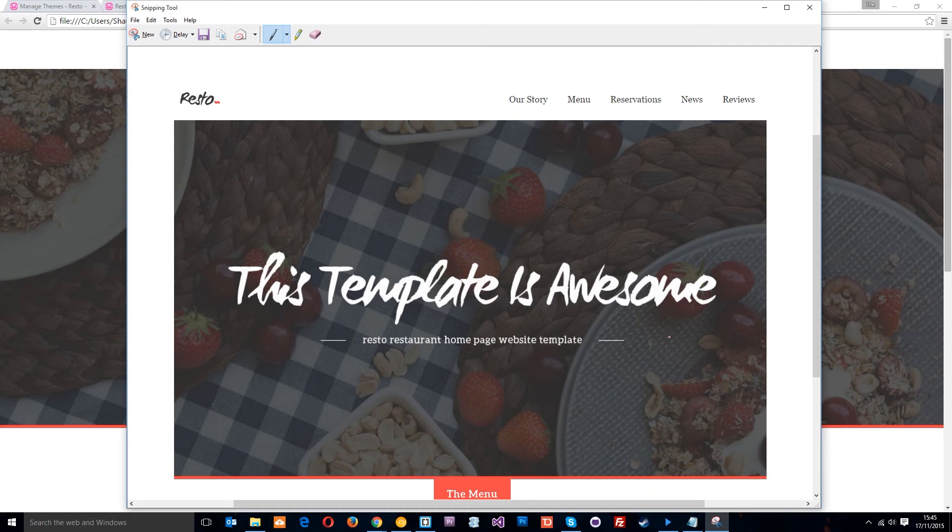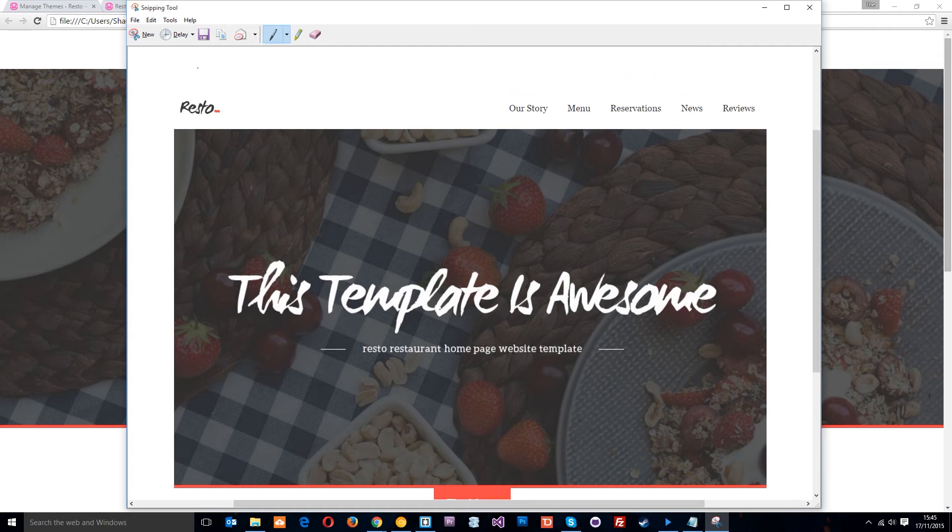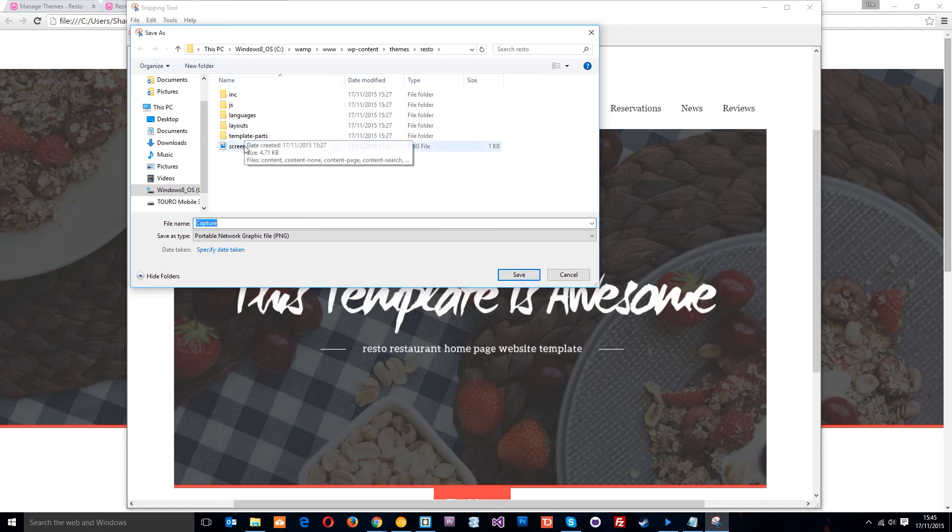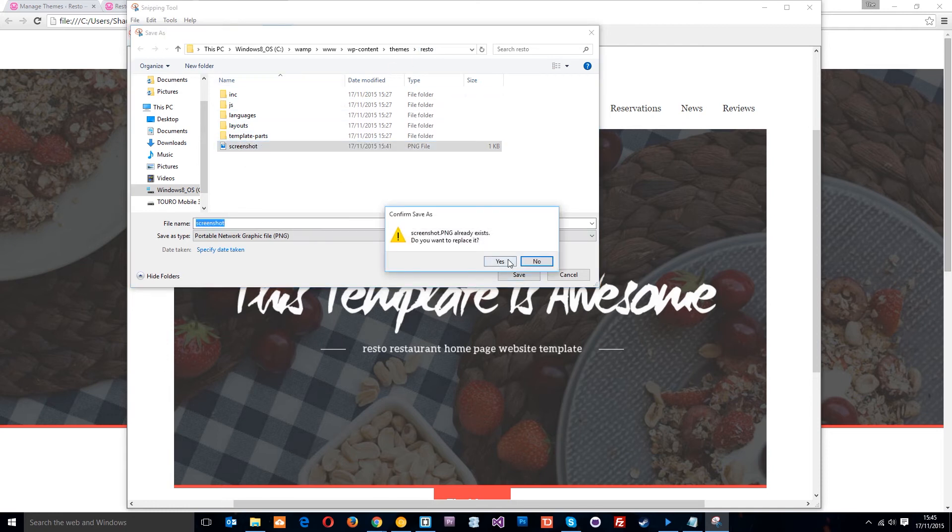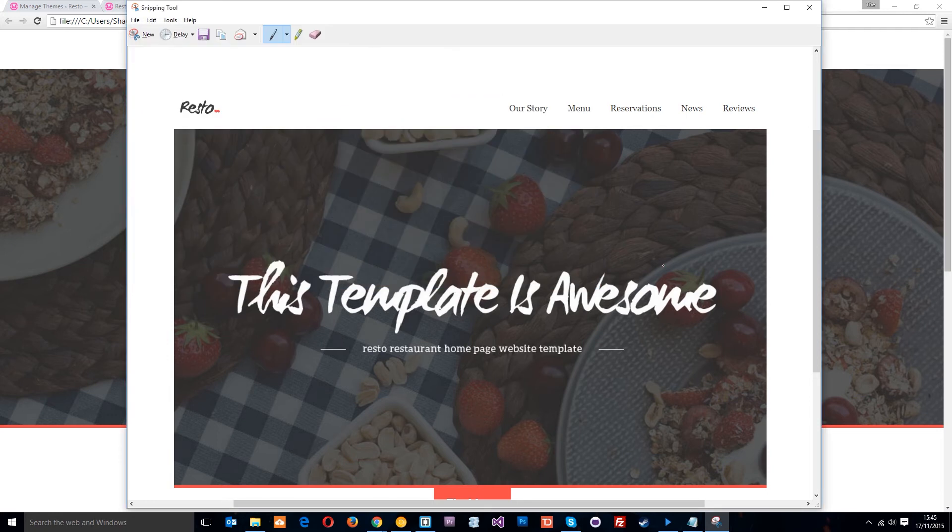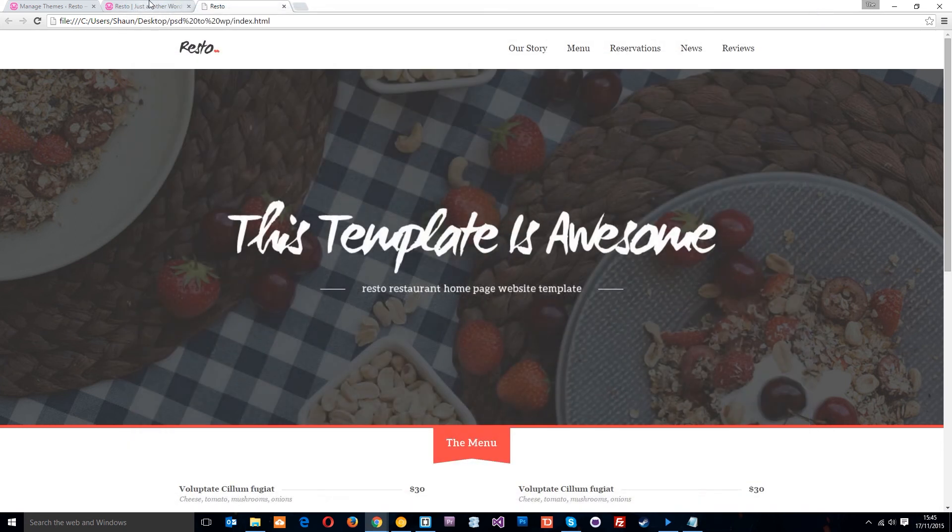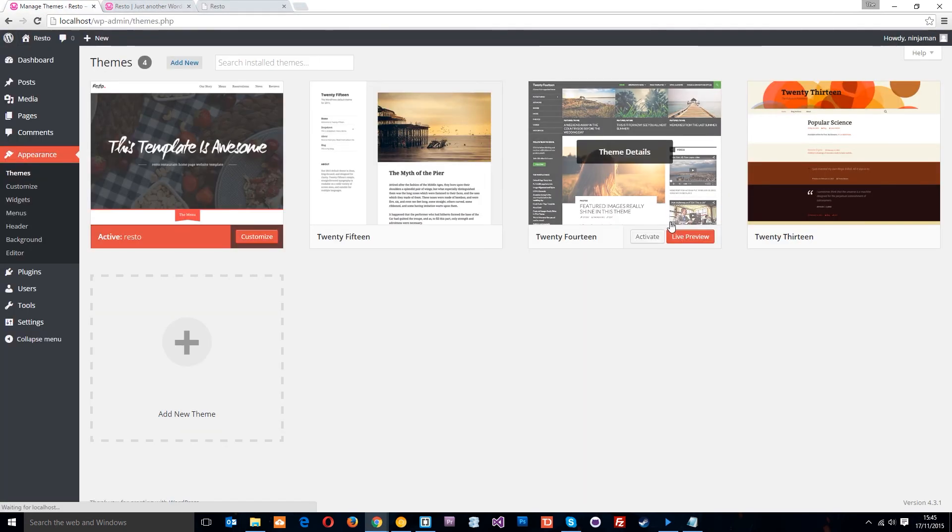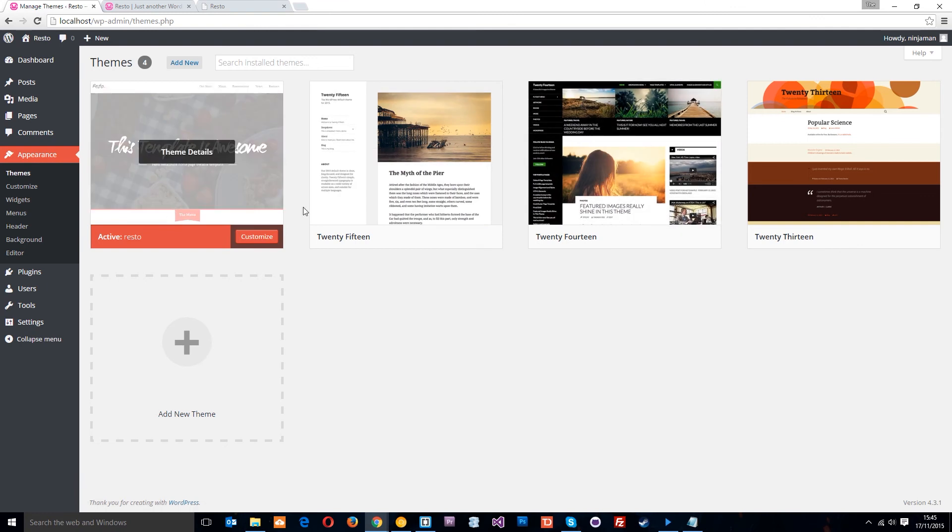Now we just need to save it as screenshot. You can see I'm in the resto theme. I'm just going to override that, replace, and hopefully voila, Bob's your uncle. There we go guys, we now have a thumbnail, pretty awesome.